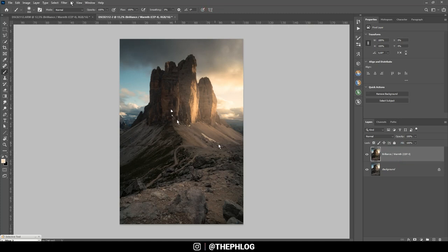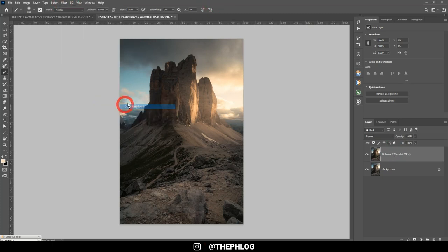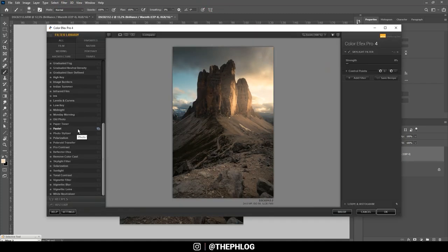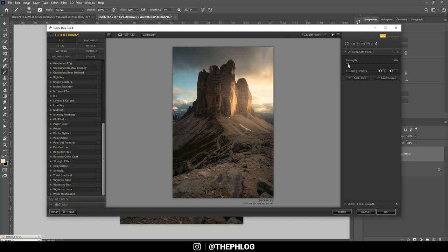But again I want to check the Nik Collection one more time. Now that's a hard decision but I think I want to enhance those warm sunlight colors a little more. For this reason I'm going with the skylight filter and just increase the strength a little bit. Okay, maybe a little more. All right.